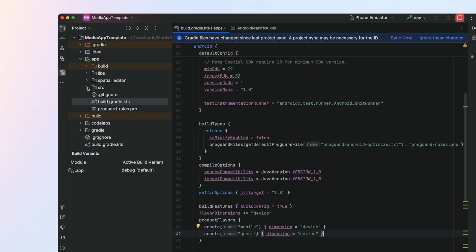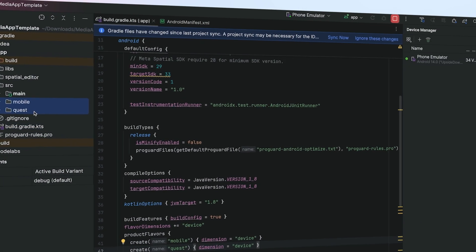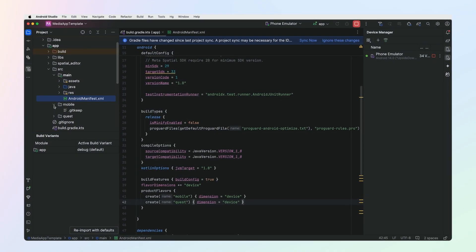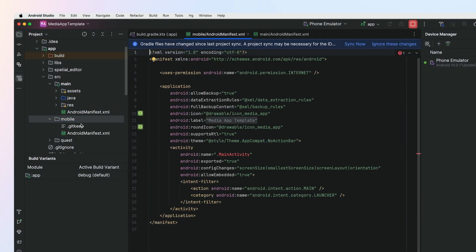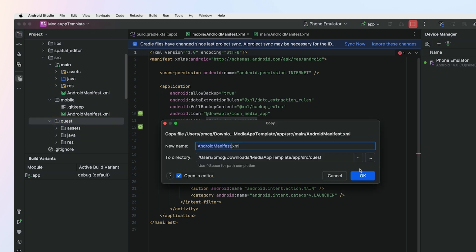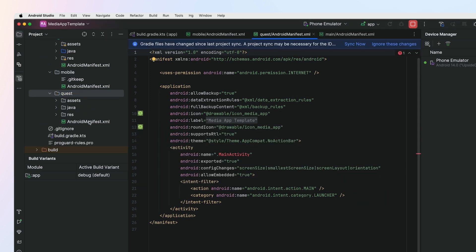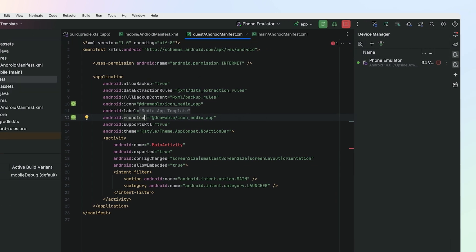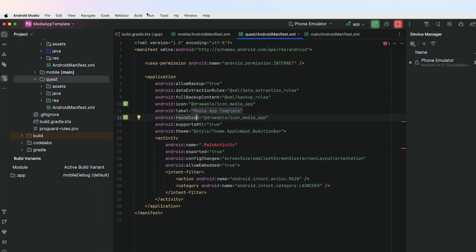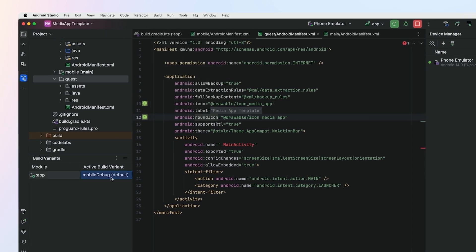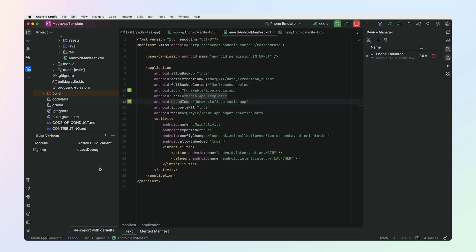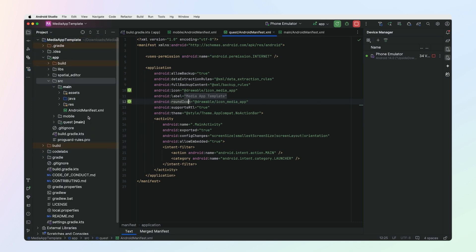Then set up folders for each build variant. In our provided sample, we have already set up a mobile and quest folder for you. Now we'll need manifests for each build variant. For now, we'll just copy the existing manifest in main into mobile and quest. Finally, sync your project with Gradle. Our new build variants will now show up. Navigate to Build, select Build Variant, and change to quest debug. Now our manifest in the quest folder will be used when building the app.